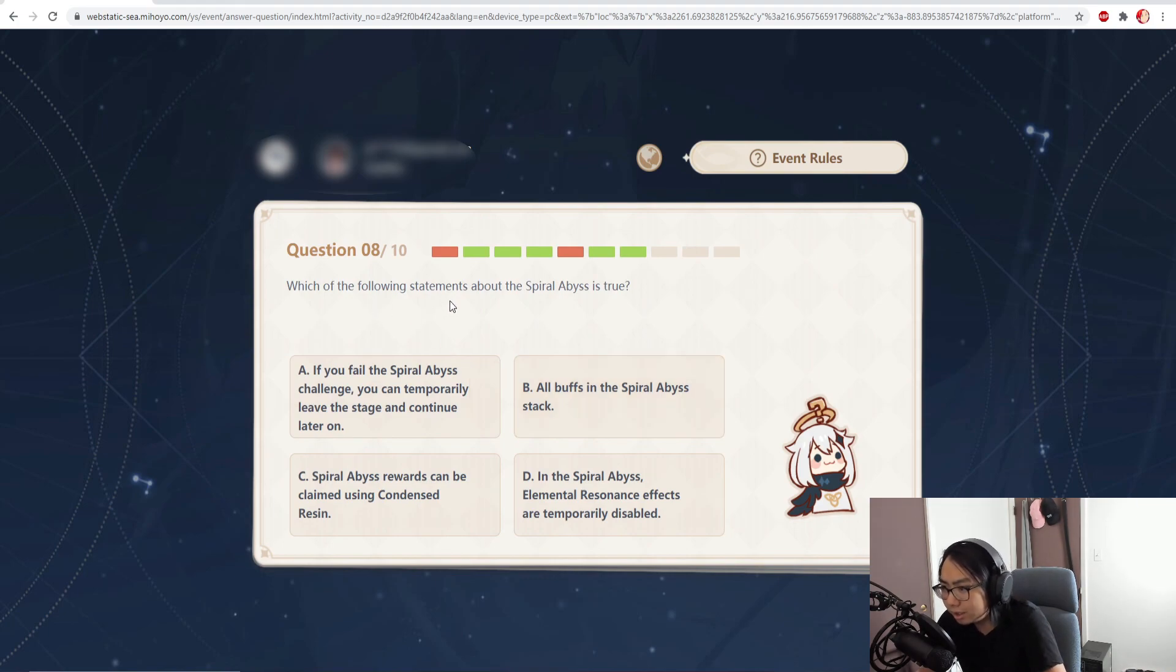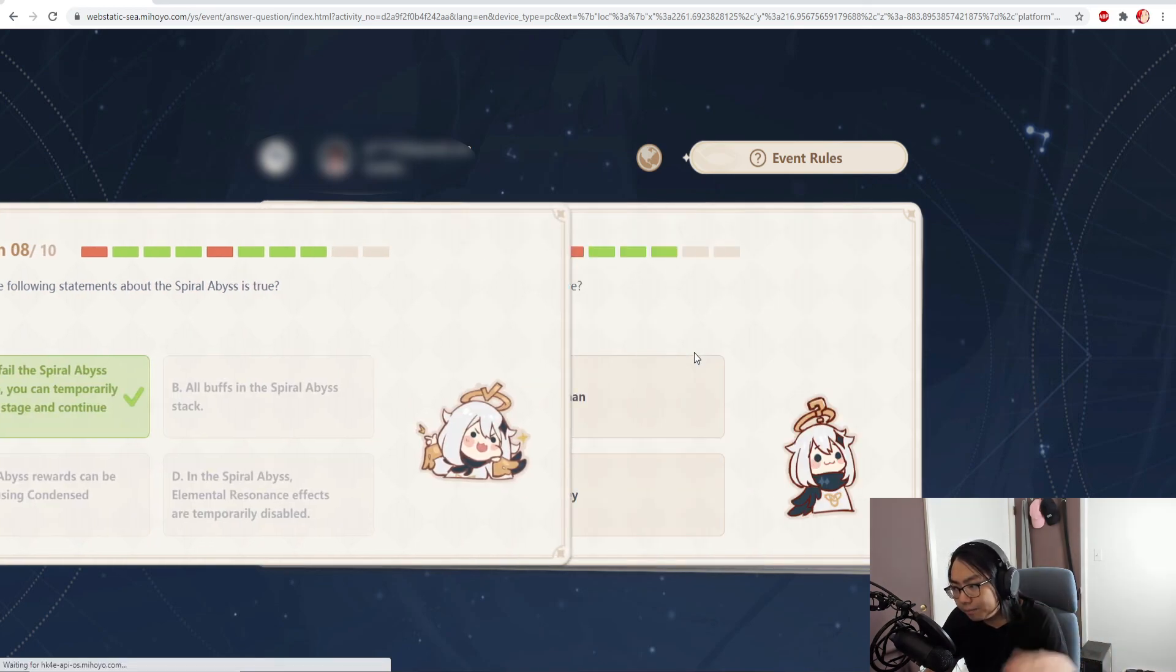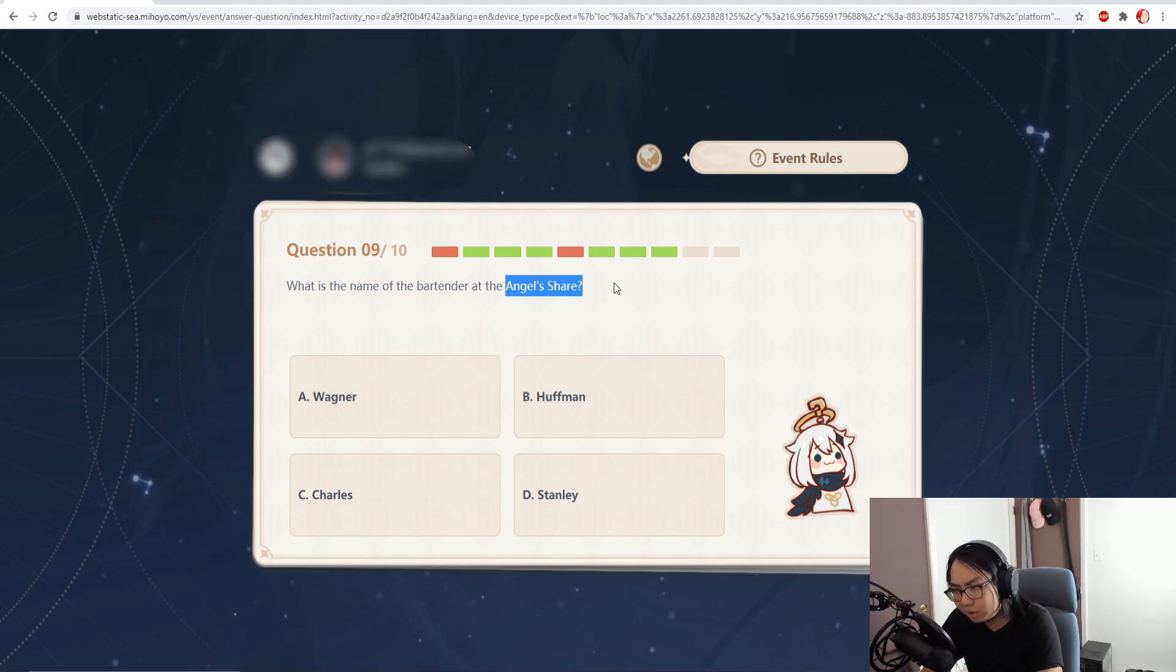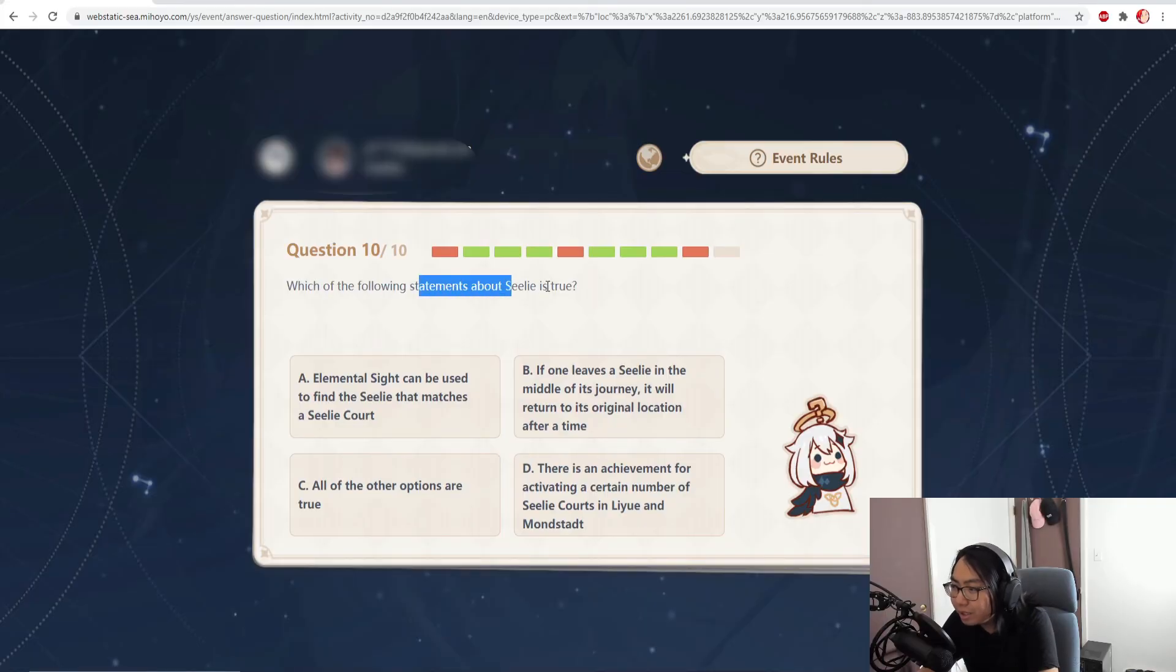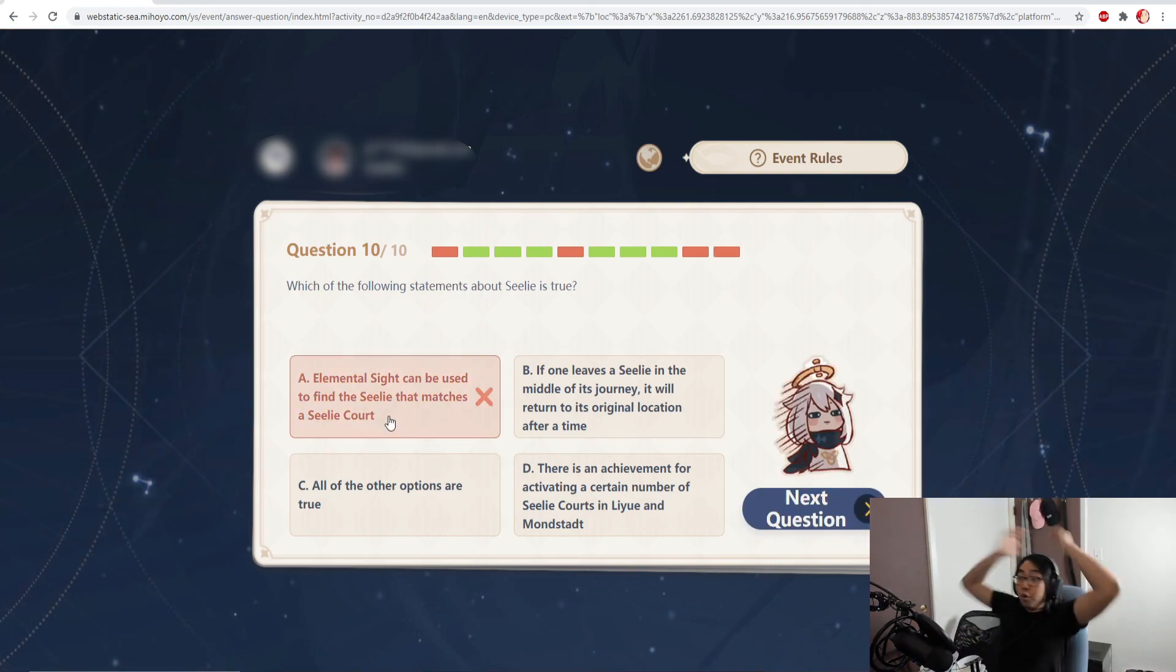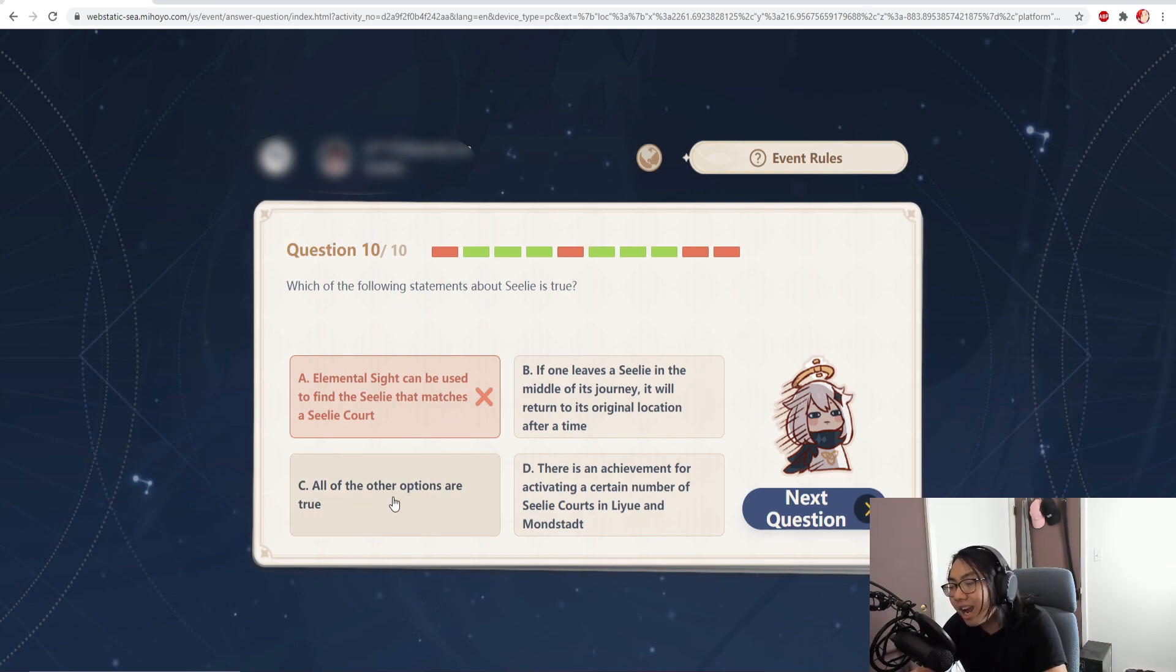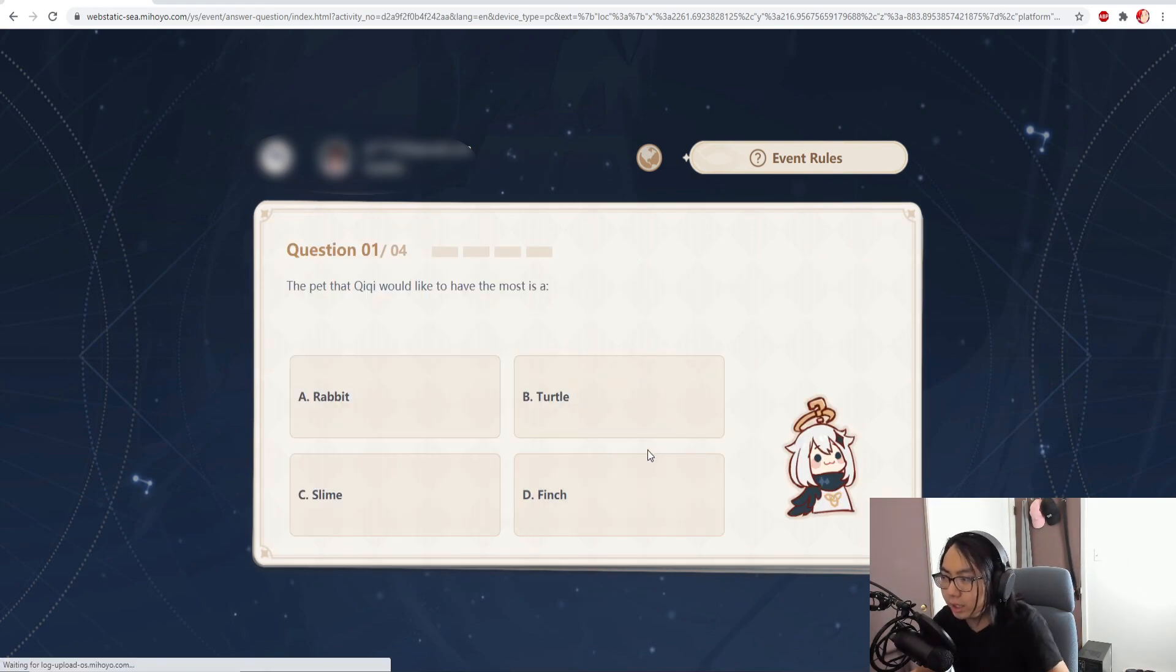Which of the following statements about the spiral abyss is true? If you fail in spiral abyss challenge, you can temporarily leave the stage and continue on later. I think that one's true. Yeah. What was the name of the bartender in Angel's Share? Who the heck pays attention to NPCs? Angel's Share, is that Diluc's bar or is that Diona's bar? I'm trying to remember so hard. I've been playing this game for six months and I don't know. Which of the following statements about seelies is true? An elemental sight can be used to find a seelie that matches the seelie court - that is true. Okay, I was trolling, I didn't even read all of the questions. Oh my god, it's C! I should have read every single question. That was so easy.